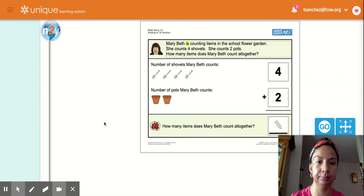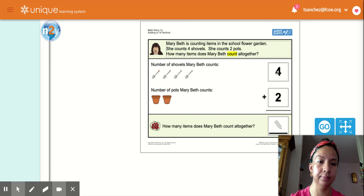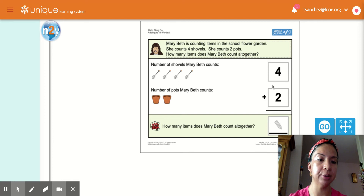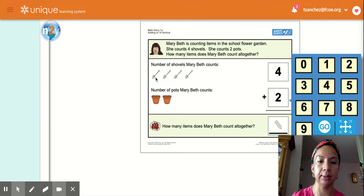Mary Beth is counting items in the school flower garden. She counts four shovels. She counts two pots. How many items does Mary Beth count all together? So she counted four shovels plus two pots. Let's count them.